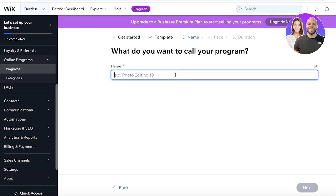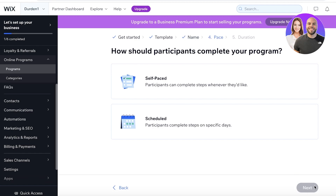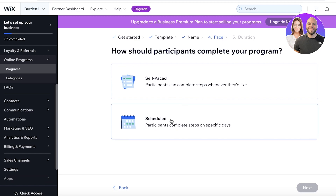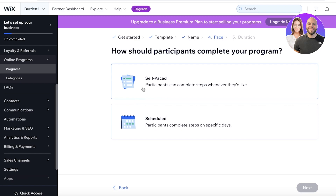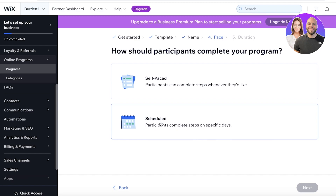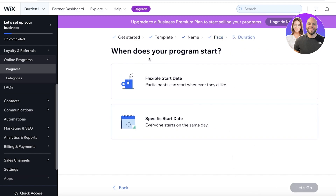Let's get started with adding our first program. I'm going to give it a sample name — 'Wall Painting Course.' Then you have two options for any type of course: you can either make it a self-paced course where people can choose to complete steps as they like, or you can have a scheduled course. Most courses work best when they are scheduled, however if you are in a specific niche that requires self-paced courses you can do that as well. We're going to continue on with a scheduled one.